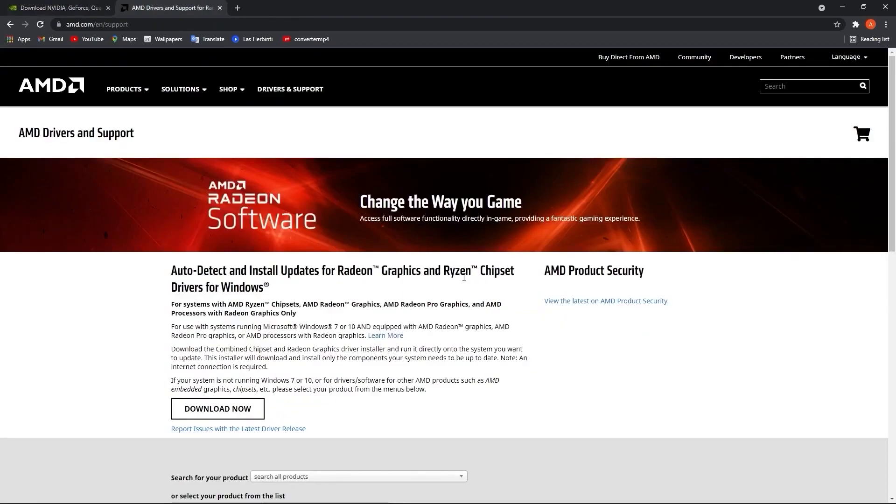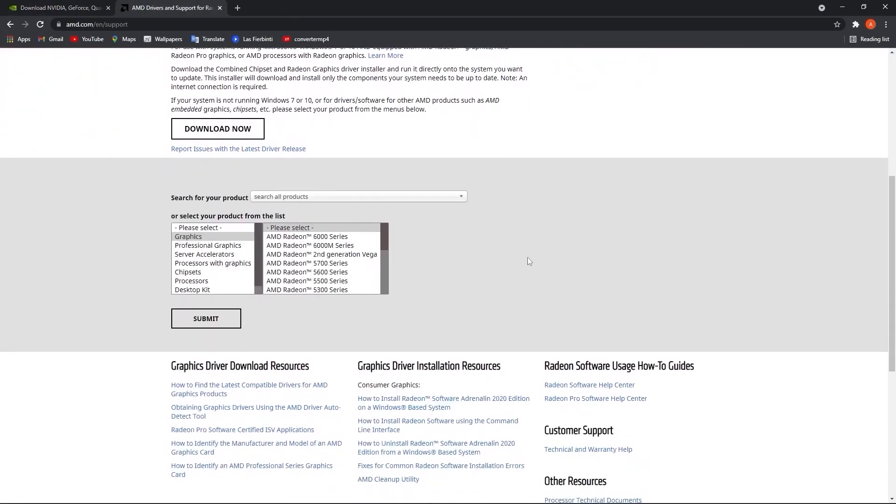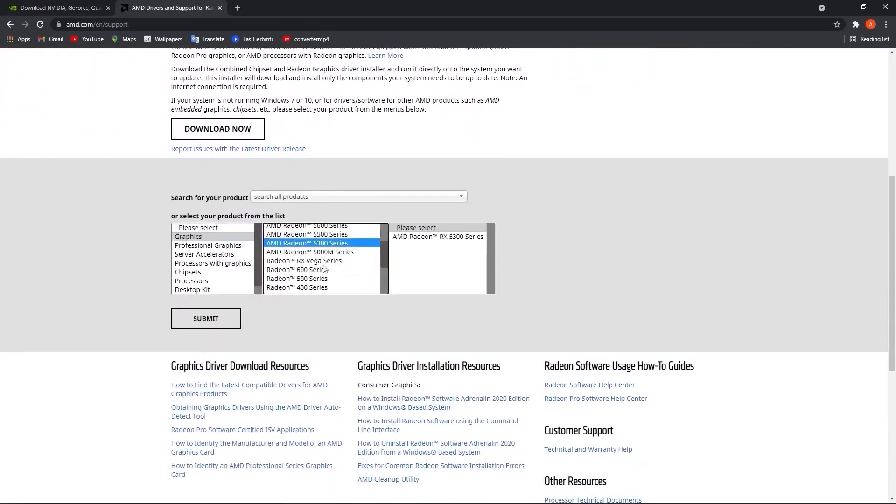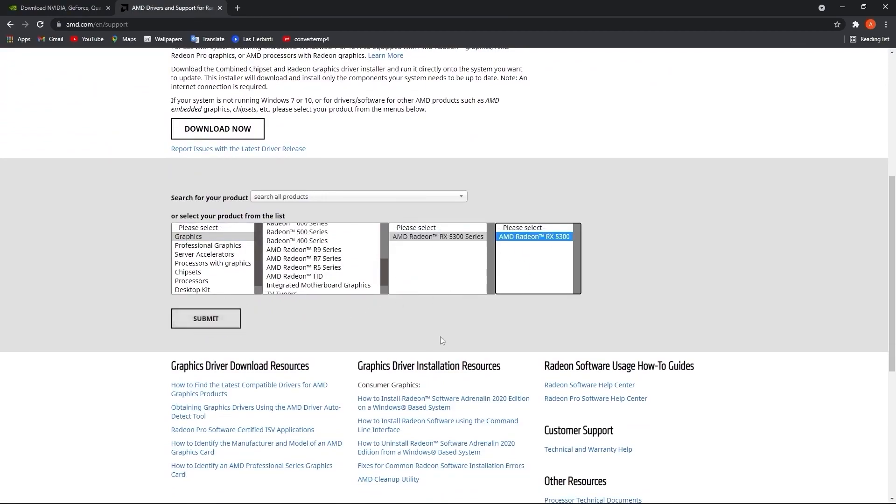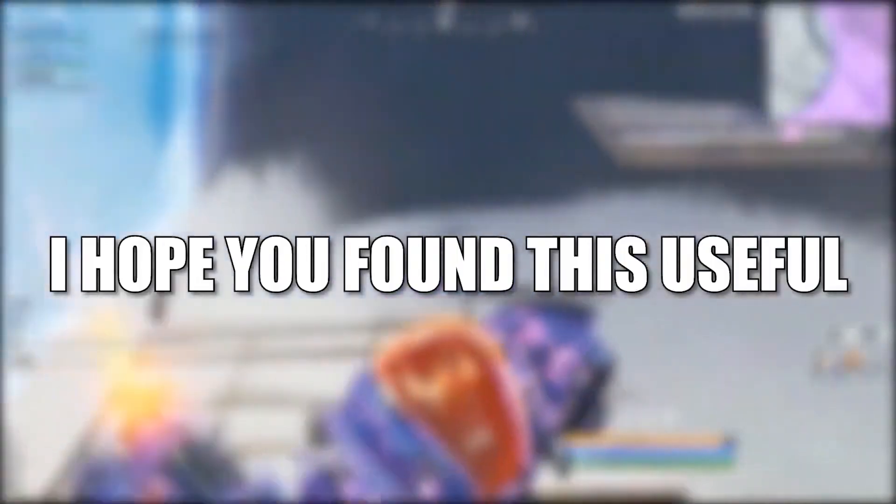If you have an AMD video card, go to this website, select your video card, then press submit and follow the steps to be up to date.